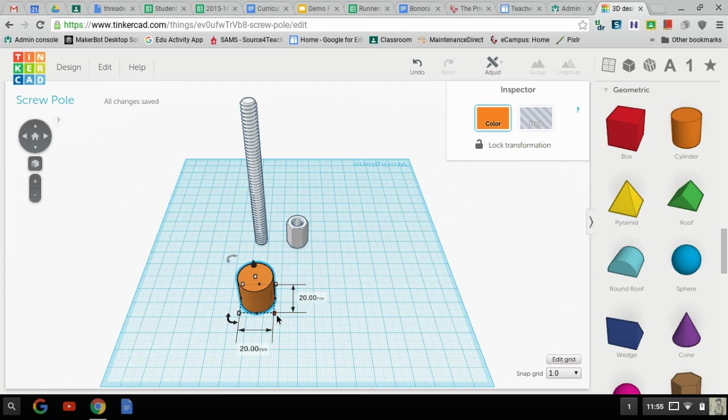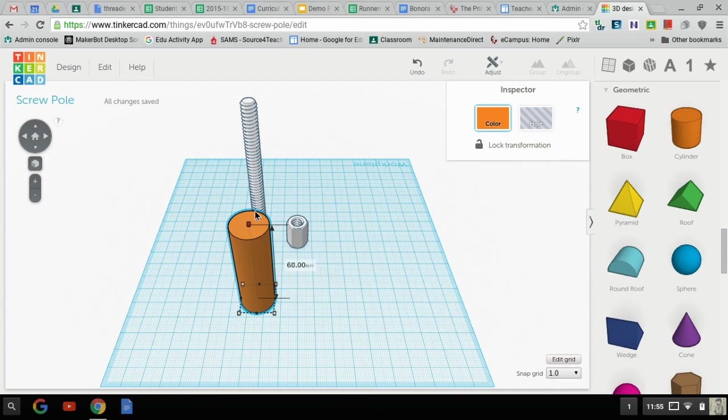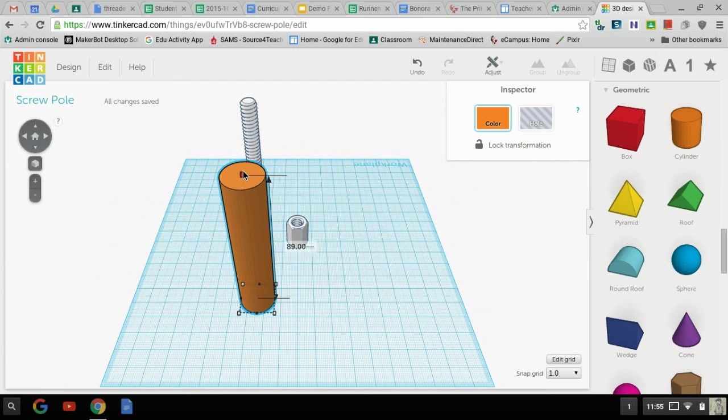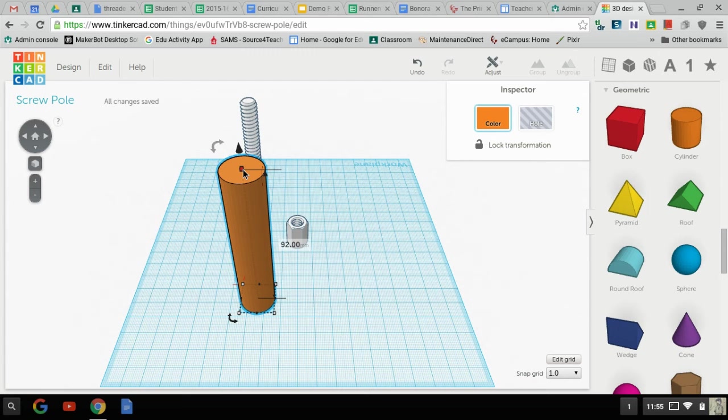So the cylinder is 20 millimeters by 20 millimeters to start. So I'm going to just go ahead and take that to be, well you know what, let's make it a nice round number here, 90 millimeters.